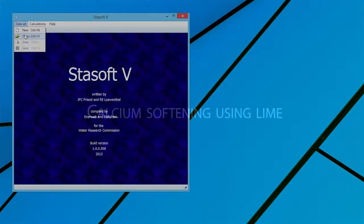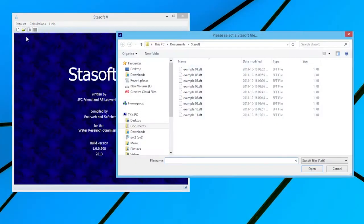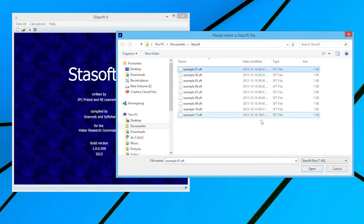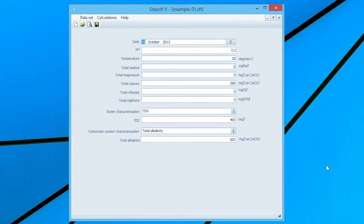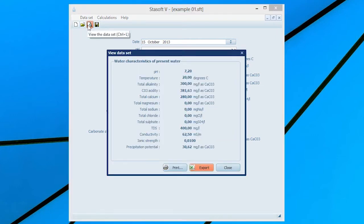Calcium Softening Using Lime. Select a data set as described in Example 1 in the StaySoft 5 manual. After entering the data into the Data Set Input window, selection of the View option will bring up the window displaying the characteristics of the present water onto the screen.